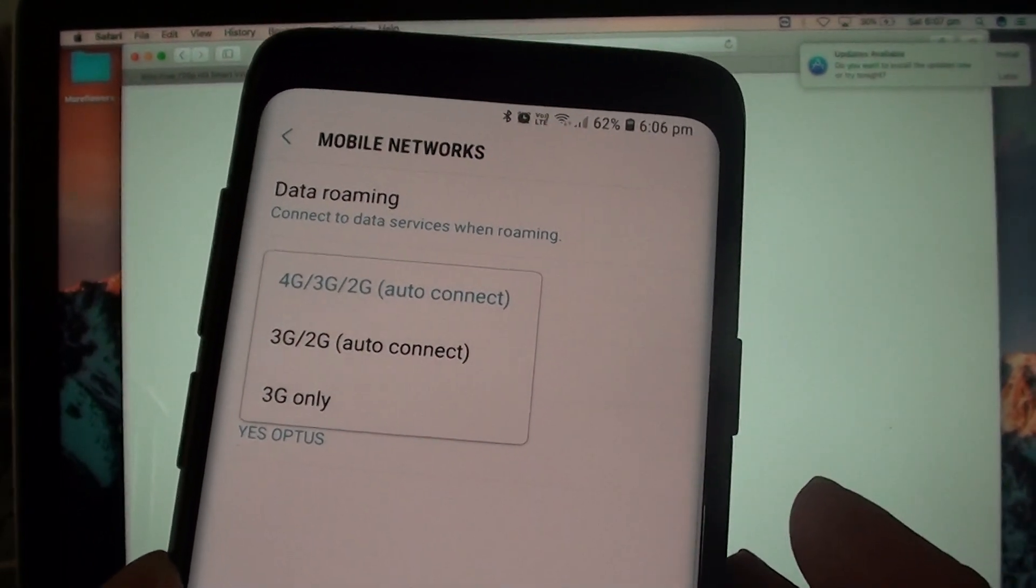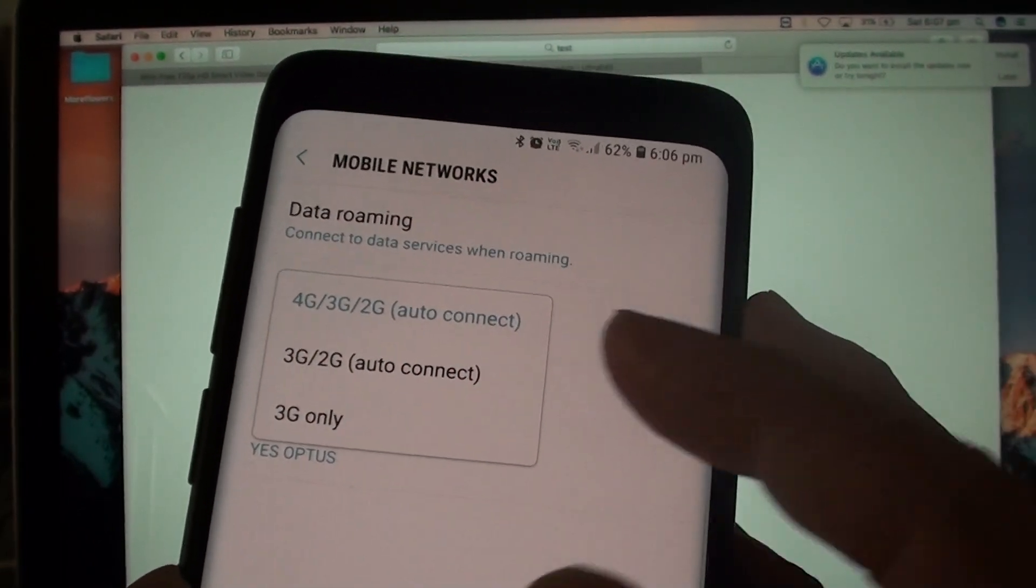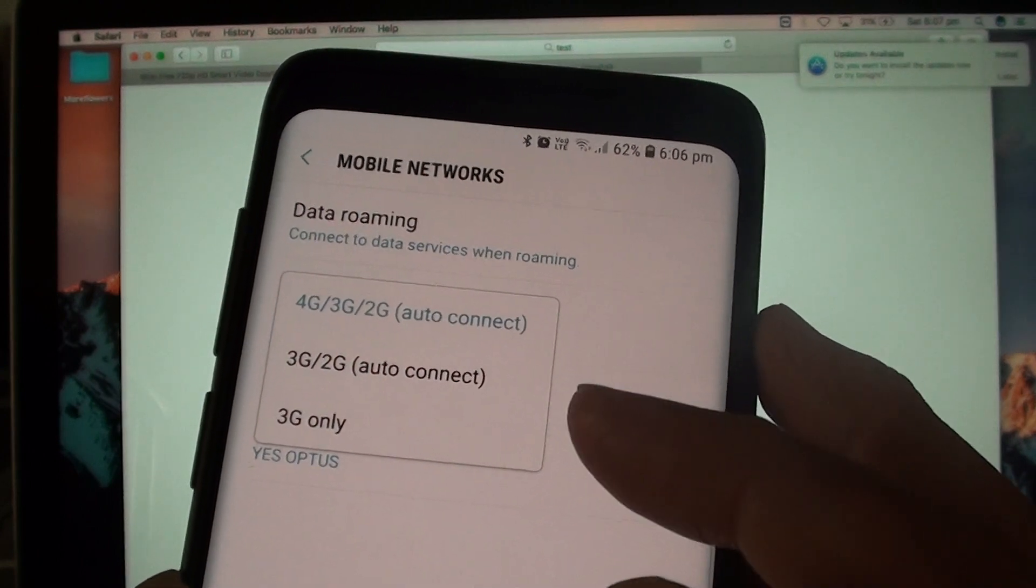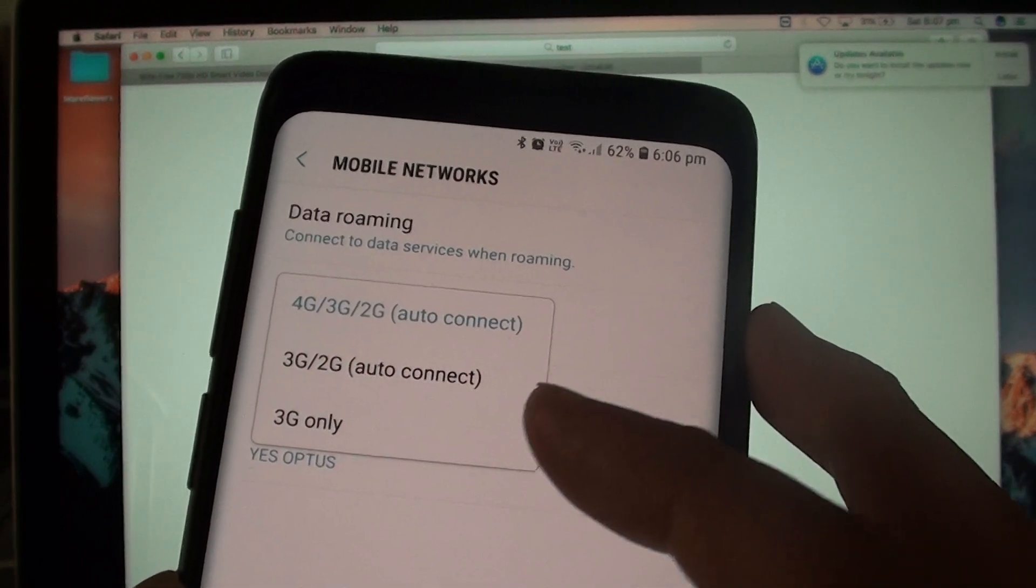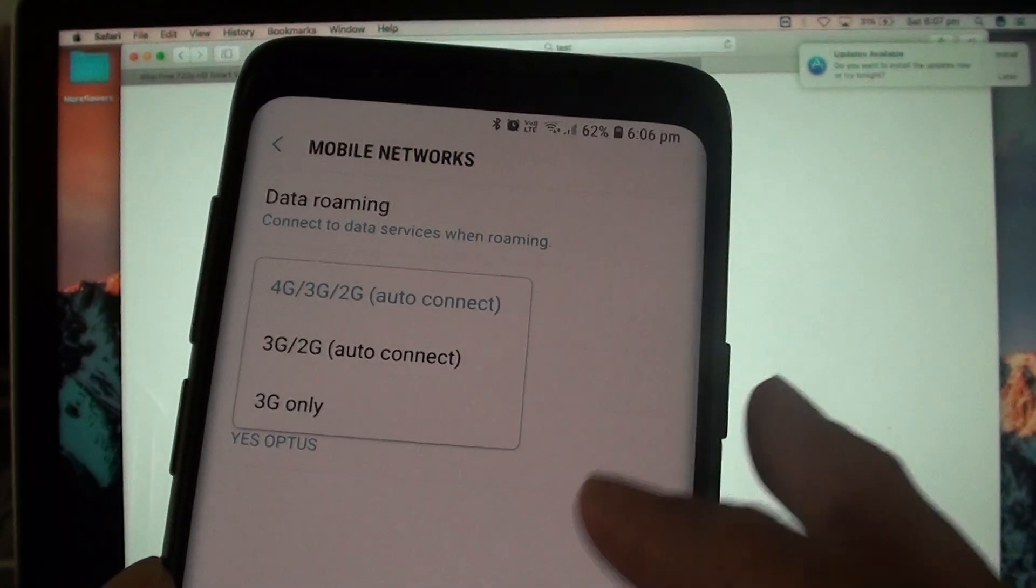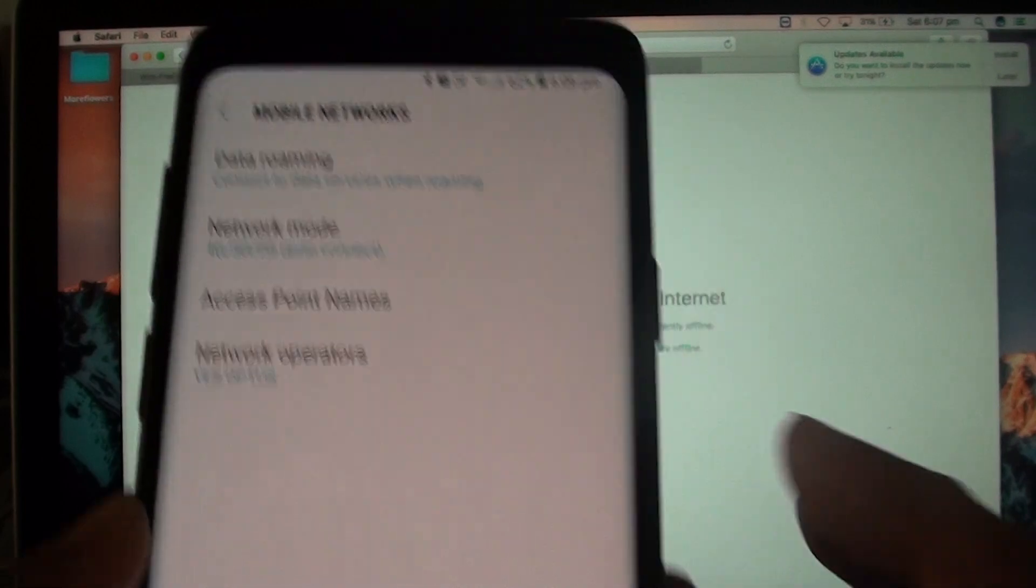How to set your mobile networks to use 4G, 3G or 2G only on your Samsung Galaxy S9 or the S9 Plus.